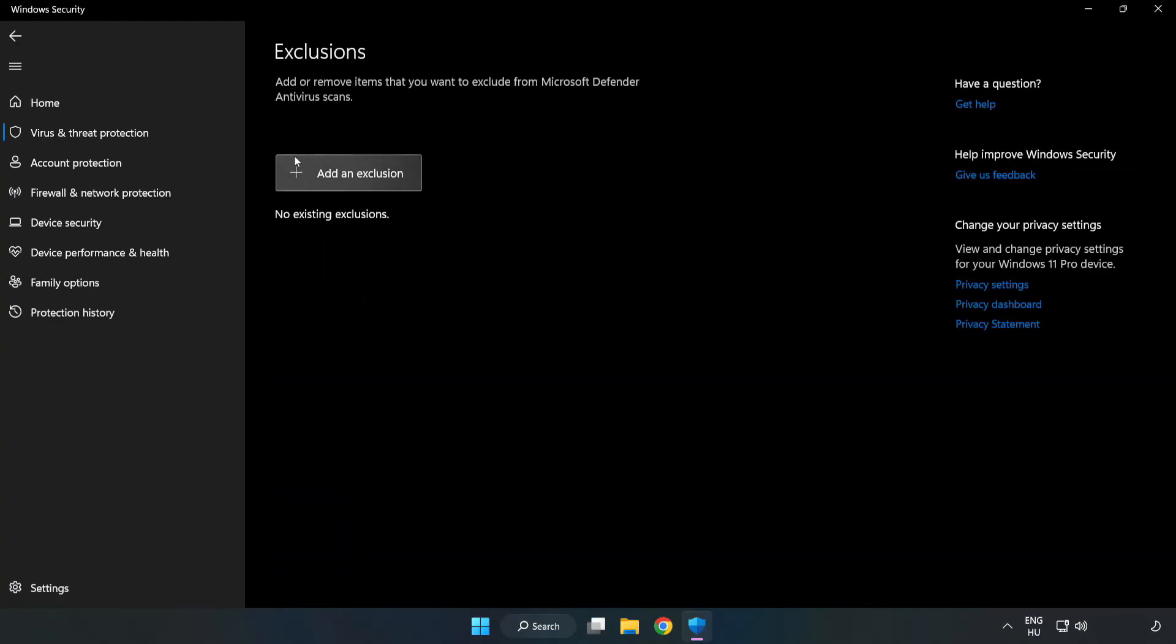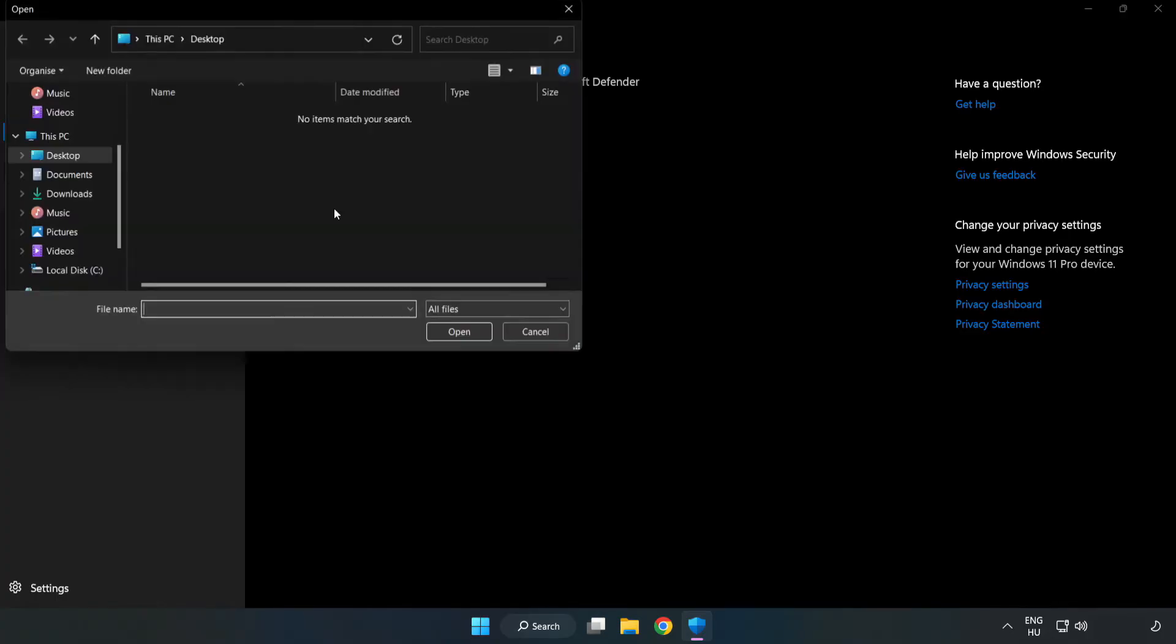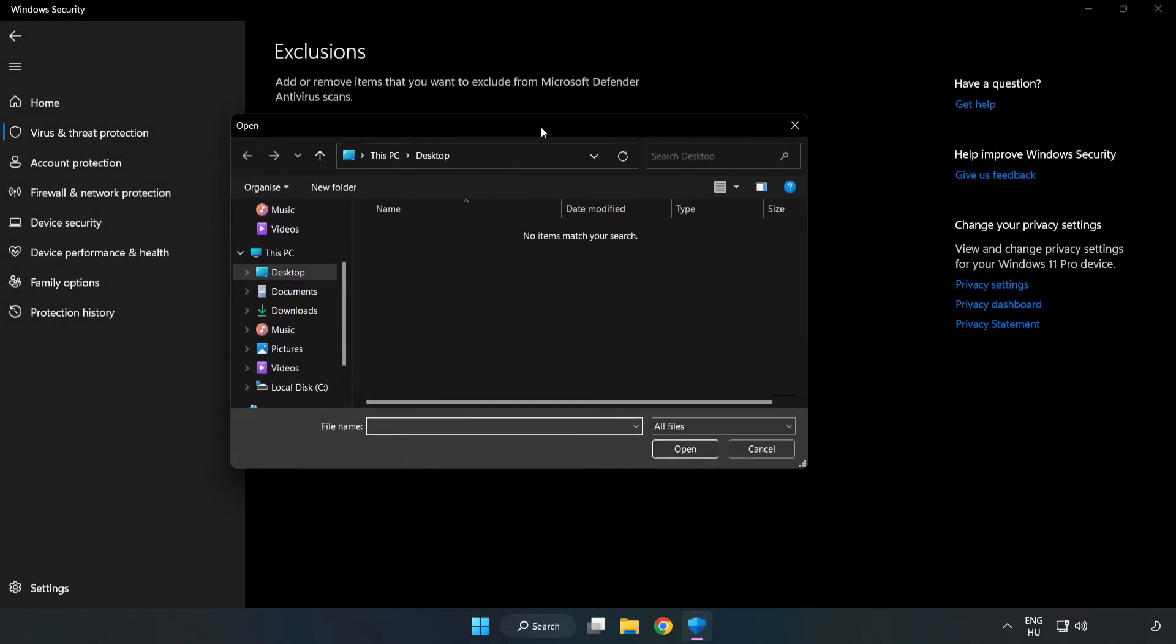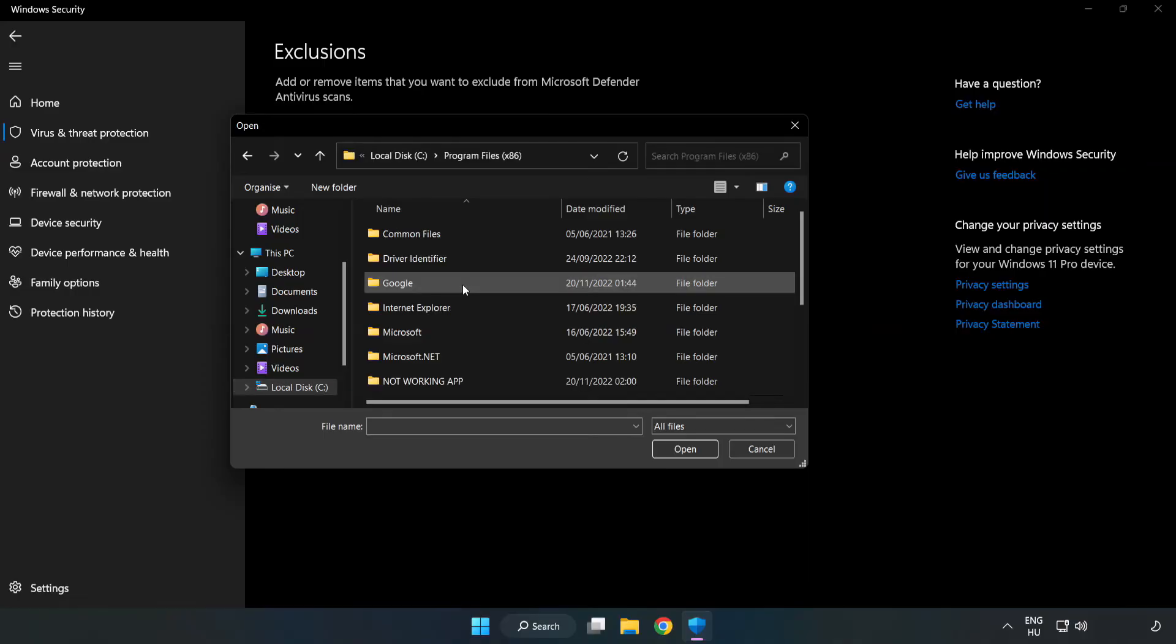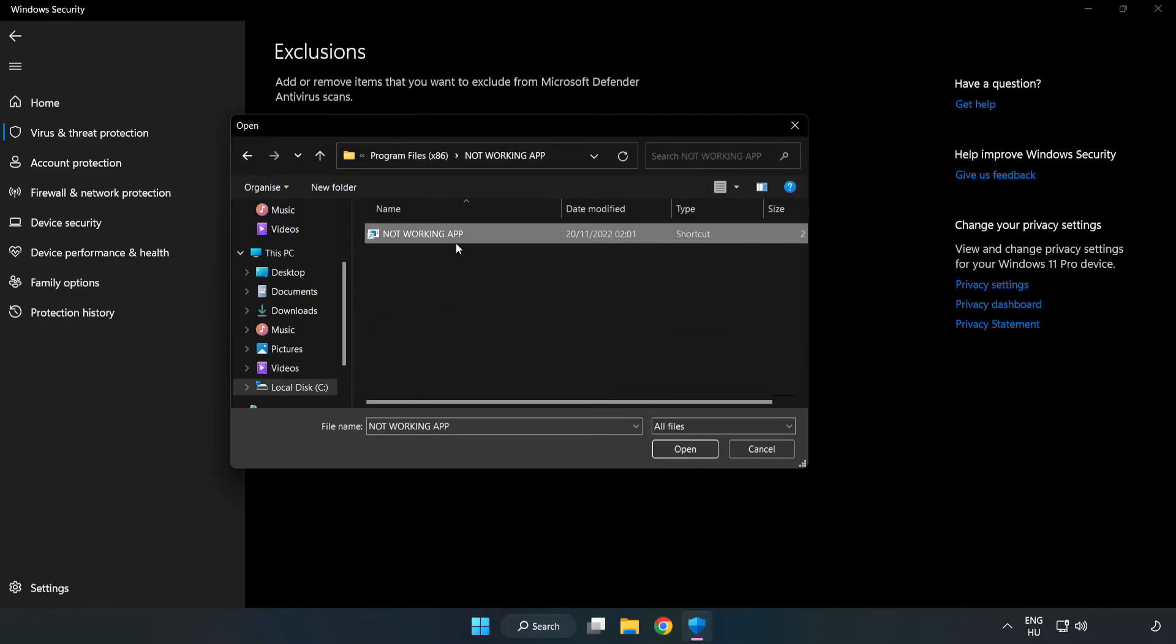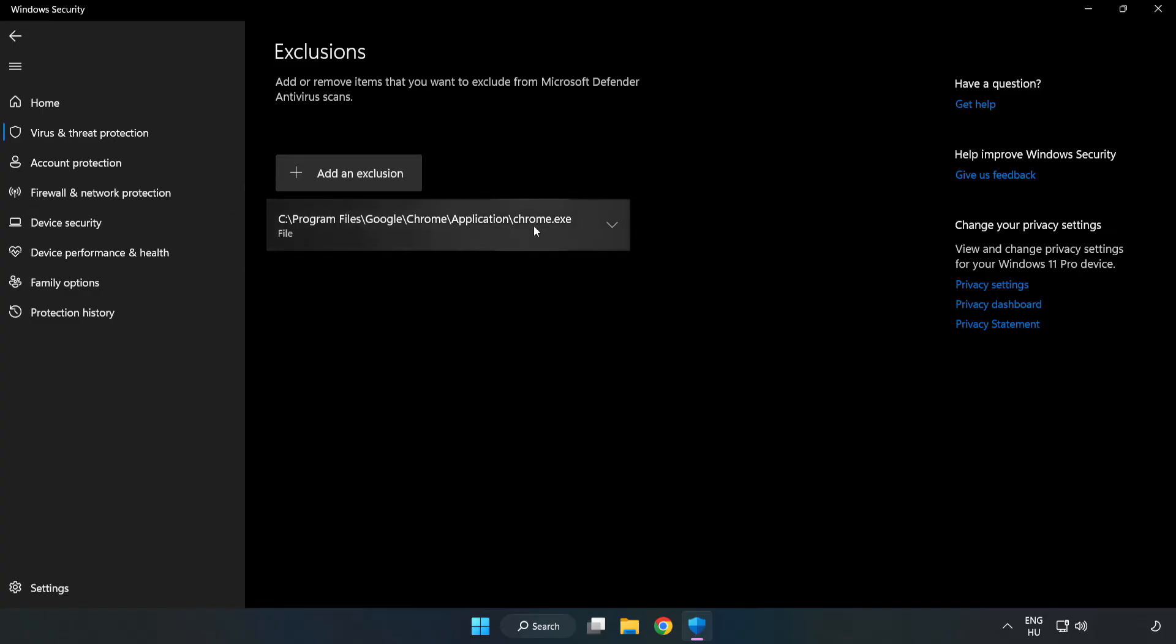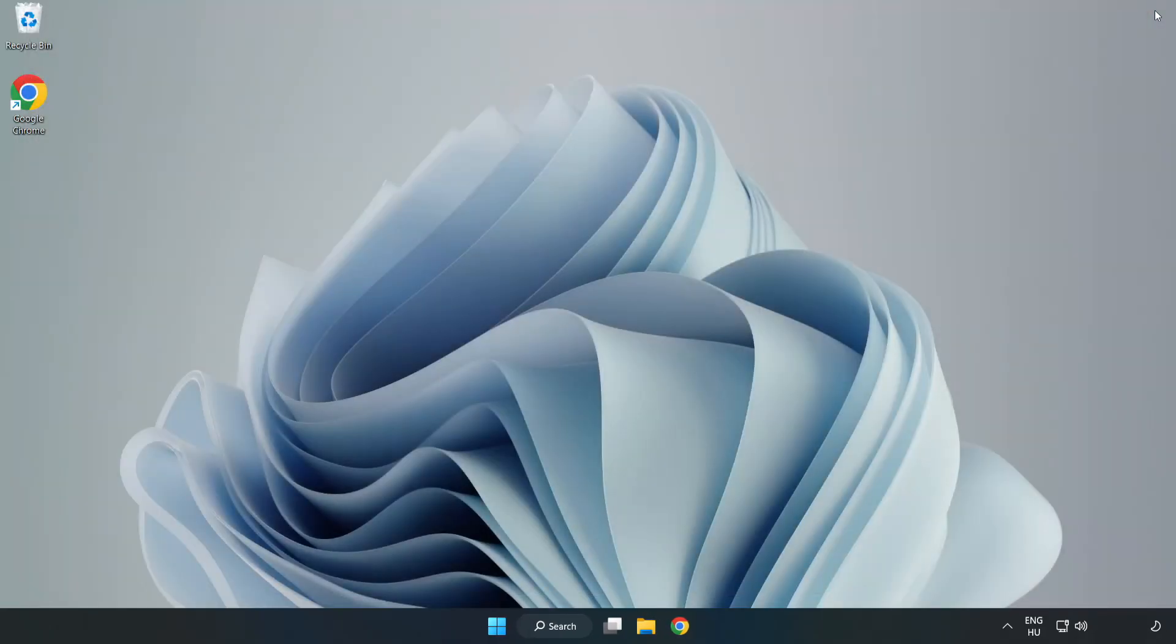Add an exclusion and try file and folder. Find your not working application, select it and click open. Close the window and restart your PC.